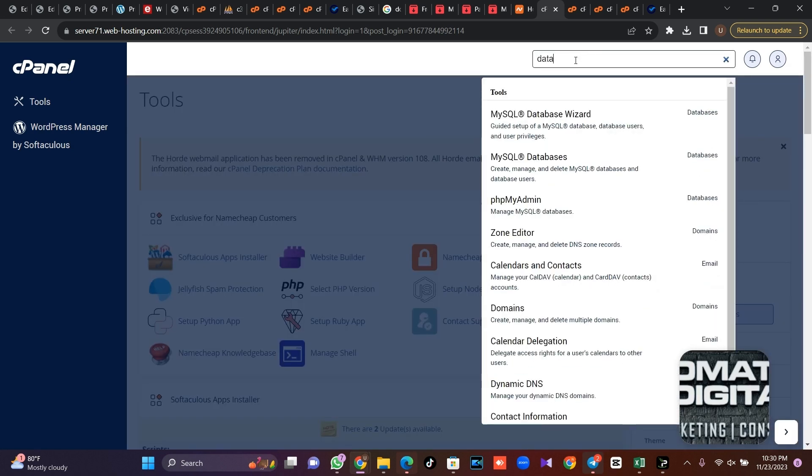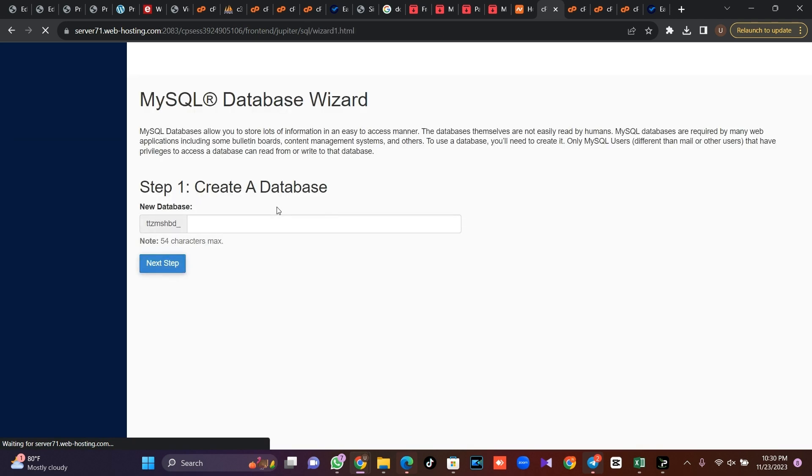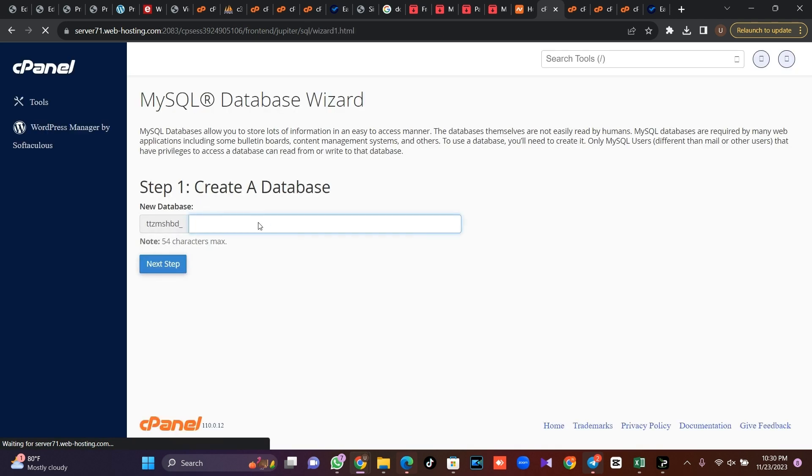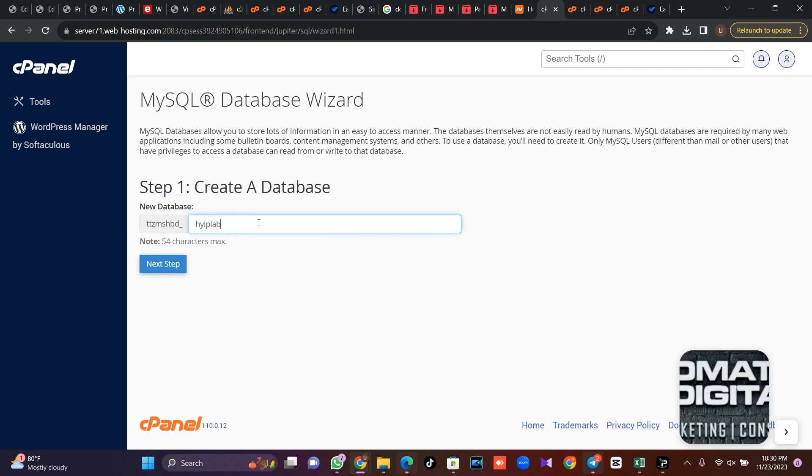So I'm just going to run a database wizard. Now I'm going to call this HYIP Lab, I'll click on next.